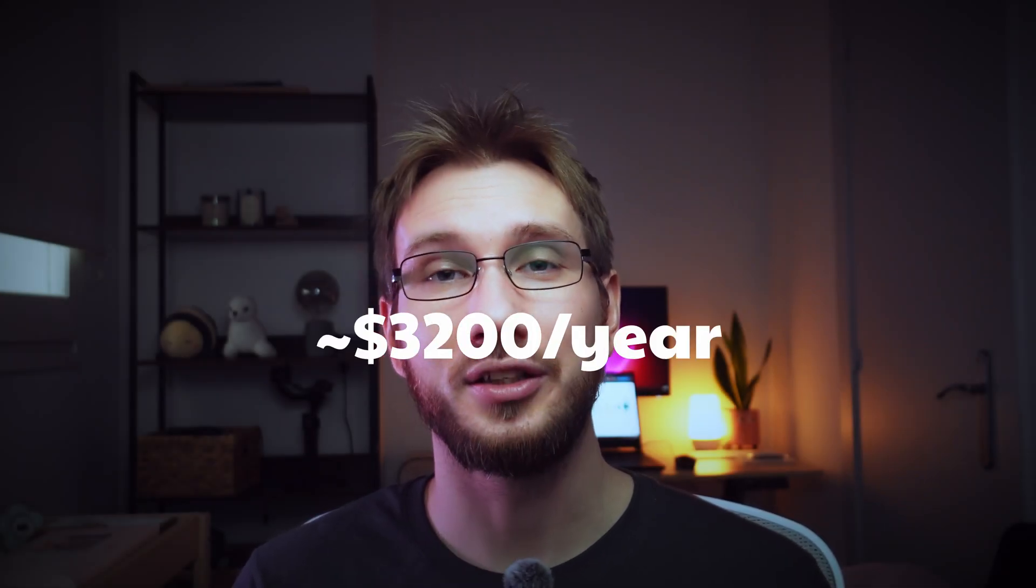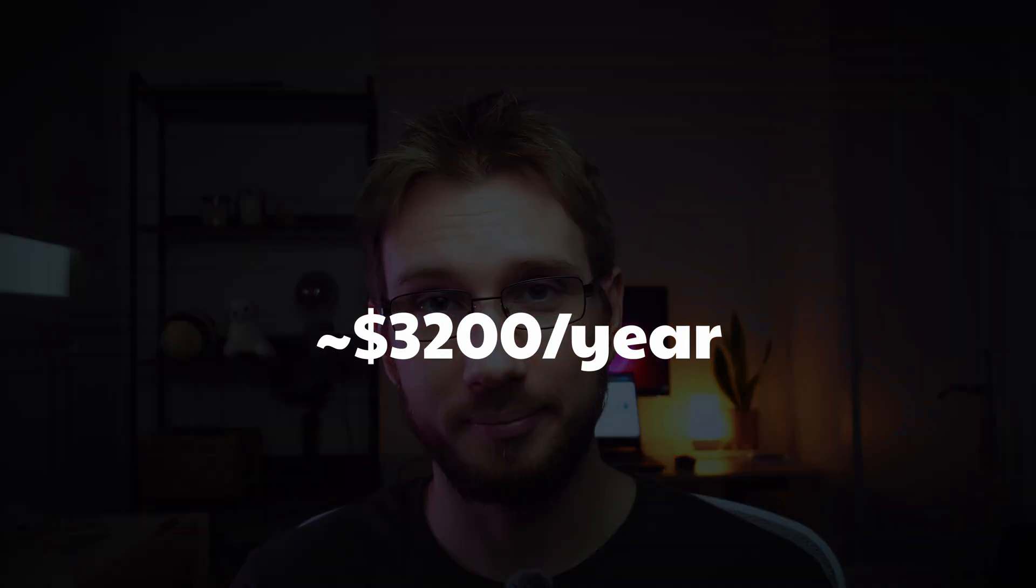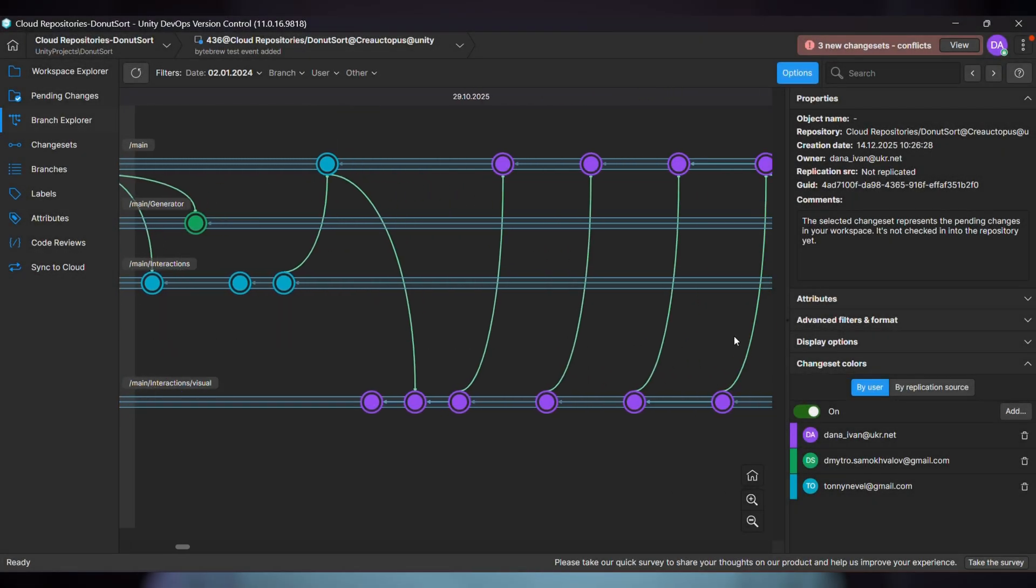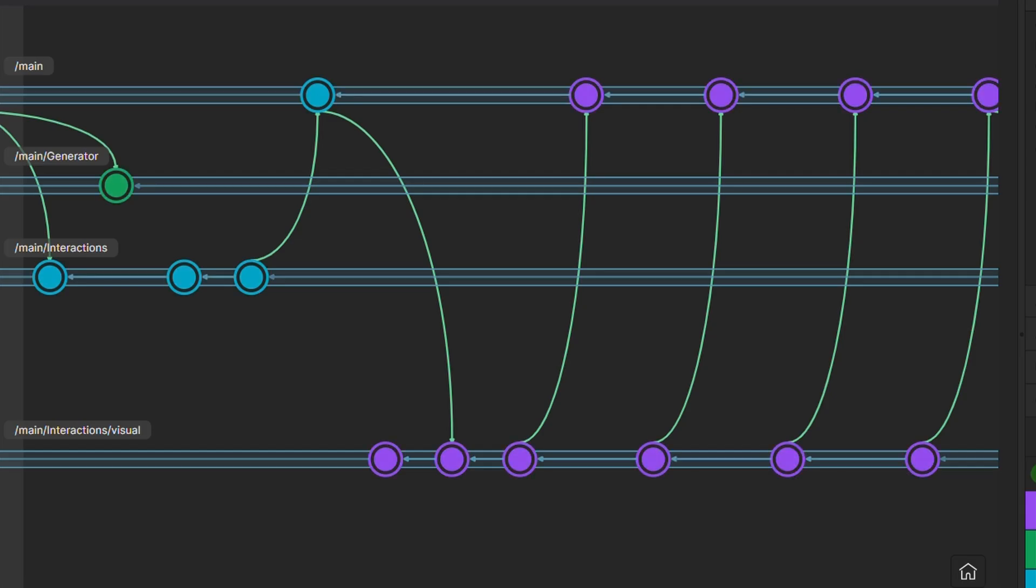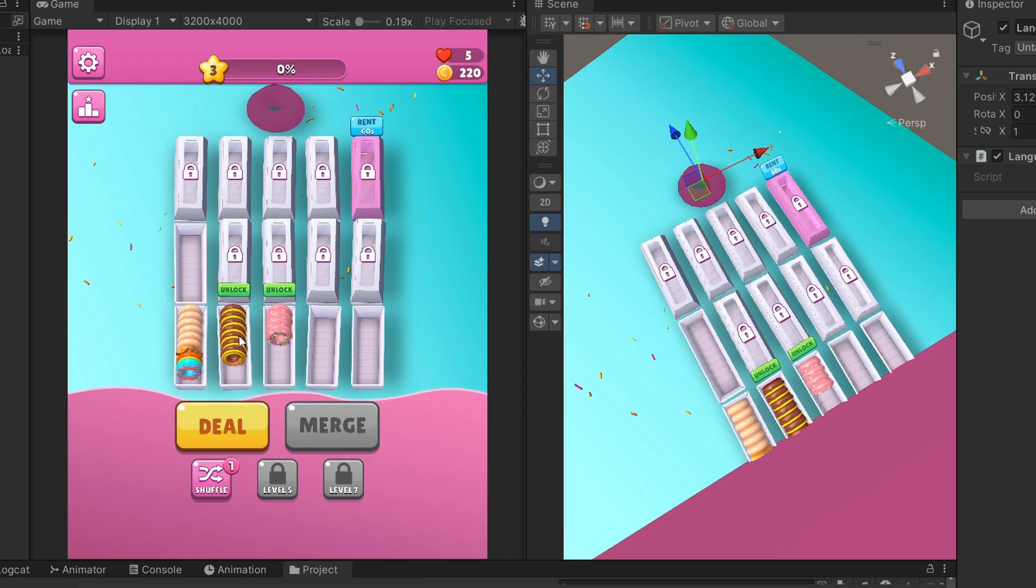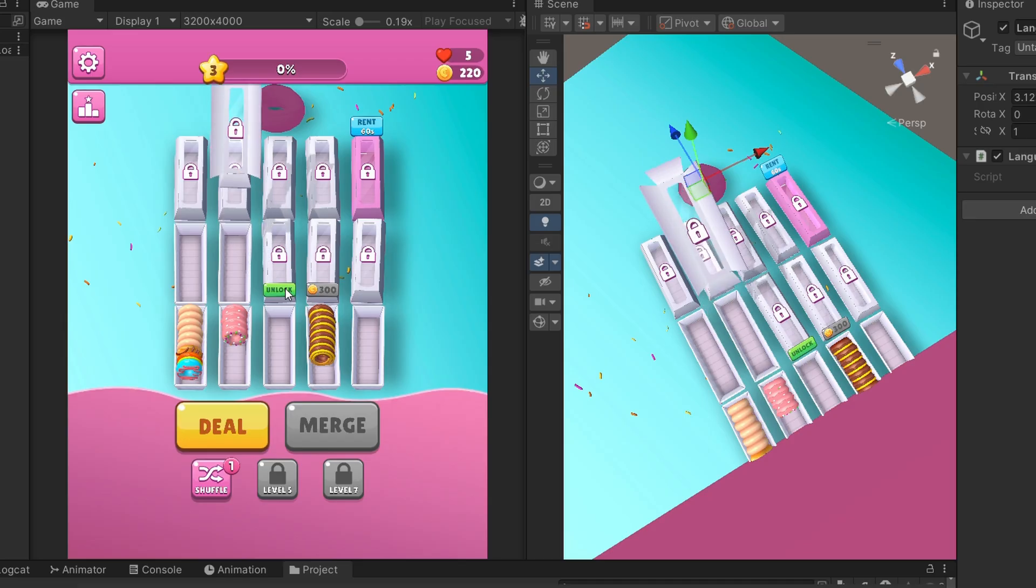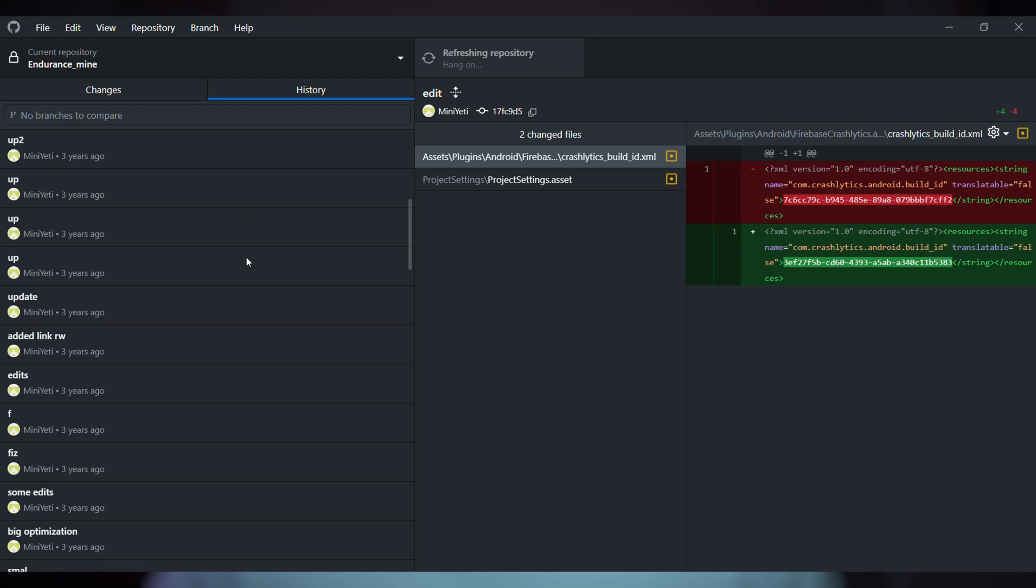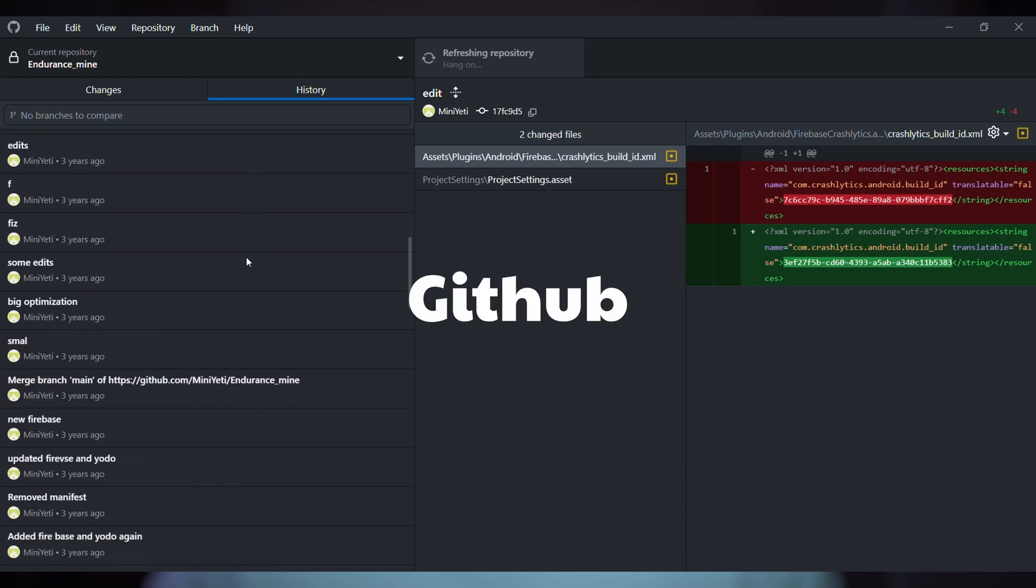Spoiler alert: it all adds up to $3,200 per year. So let's get into it. First up, version control—this is absolutely essential when working with a team as you don't want to mess up your projects. Unity itself is completely free for me because I'm under the revenue threshold, which is amazing. But for version control, a lot of people use GitHub.